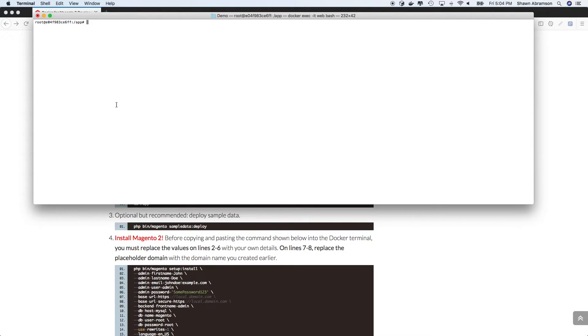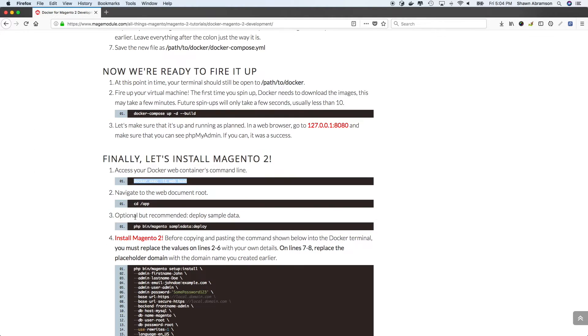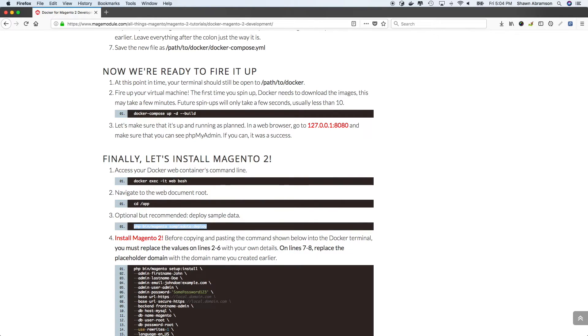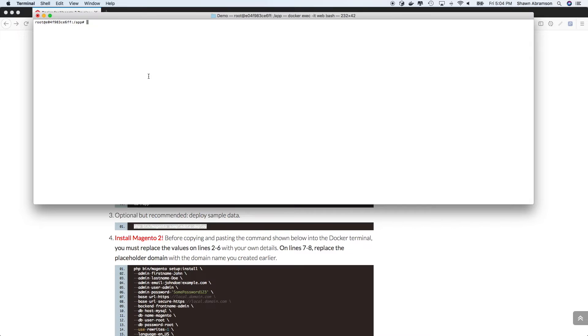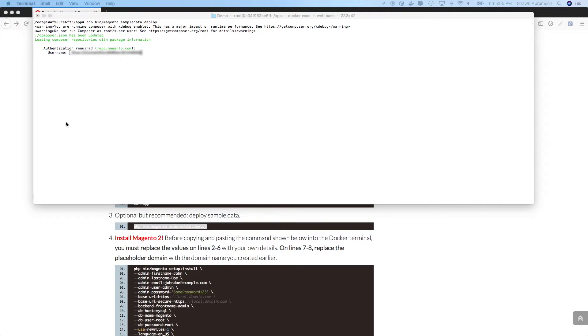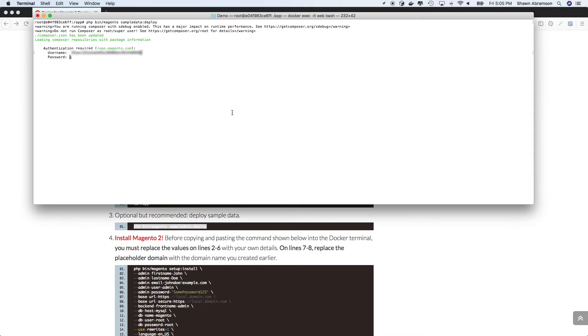And so the first thing we're going to do before we run composer update or install Magento is we are going to deploy sample data. If you don't already have a set of Magento keys to access the repository, there are instructions in the blog on how to get those. They are free,